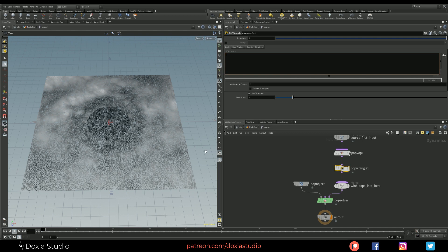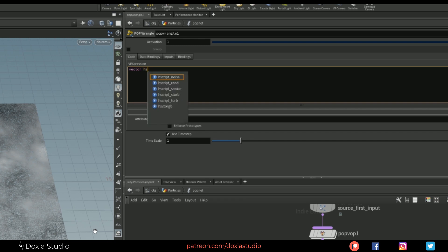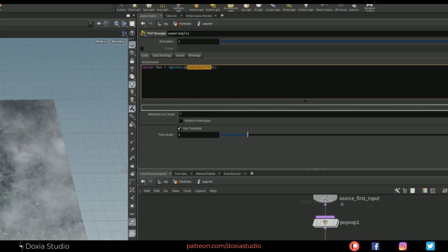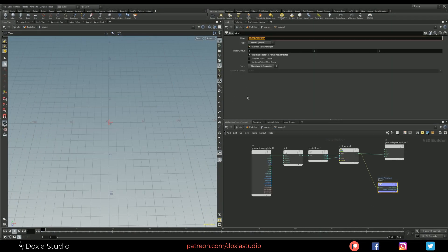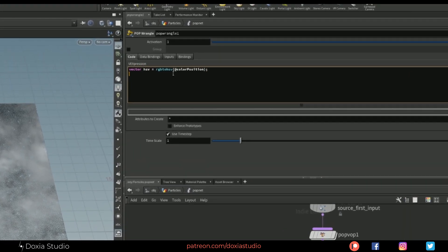First things first — as I said, we are getting the color with RGB values. So first we need to convert, as we did on the first tutorial, that RGB color to hue, saturation, and value. Let's create a vector AHV and we are going to convert RGB to HSV using the new parameter called color_position — the exact same name as we created on the bind export part. We have a vector with hue, saturation, brightness — brightness is the value. Now we are going to get only the brightness, which is the Z component of that new vector.